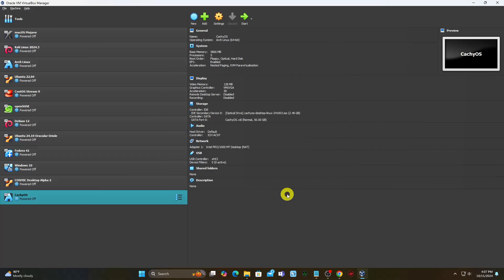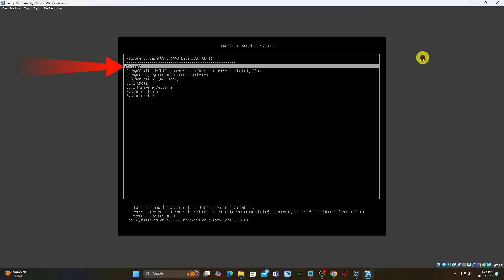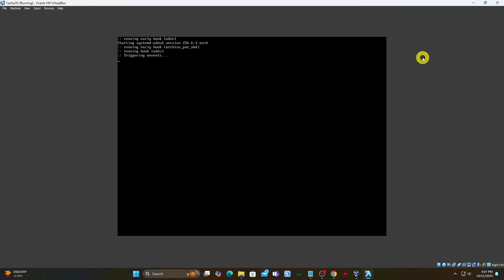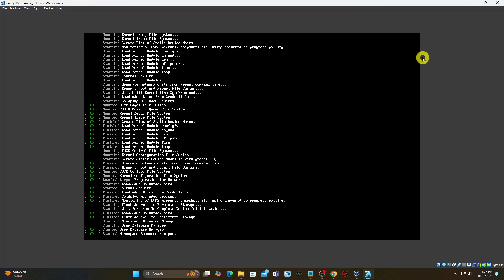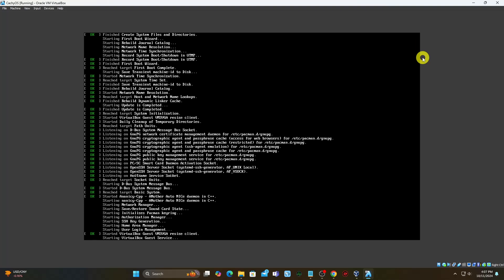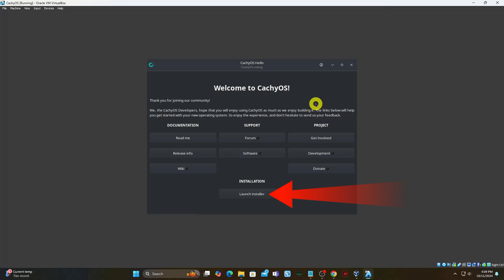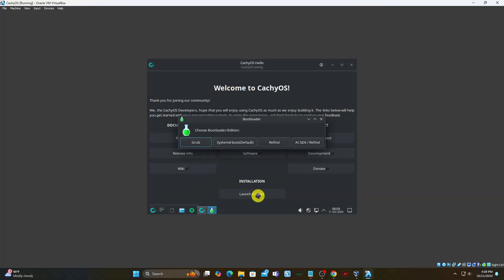Start the virtual machine by clicking on the Start button. Select the boot option and press Enter. Click on Launch Installer and select a boot manager that suits your preferences — check the boot managers section for more information.